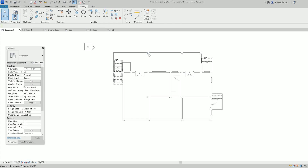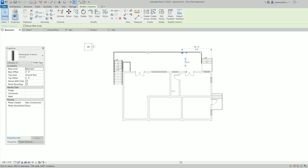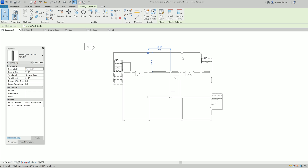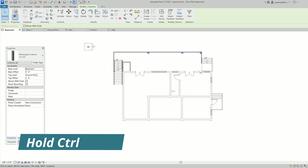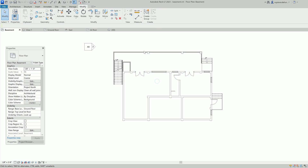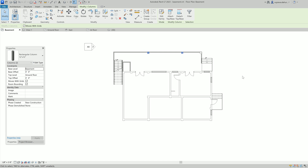If I select one by one it's showing two objects — it's got two columns. But sometimes if you want to select a similar category, like only all the columns, instead of selecting one by one holding Control, you can use the filter. Here it's showing columns only; if I add a window it shows another element, but if you want to select only the columns, here's how to do it quickly.